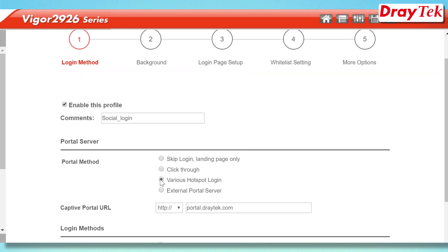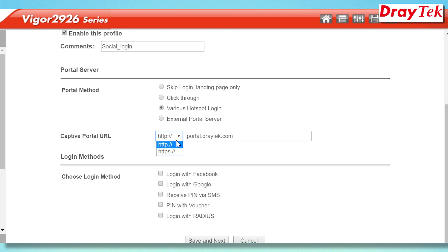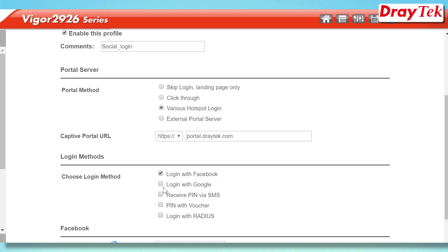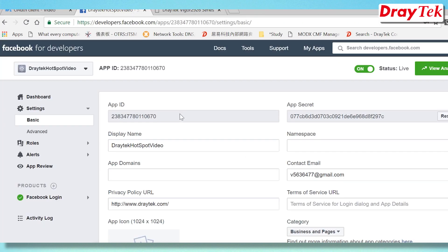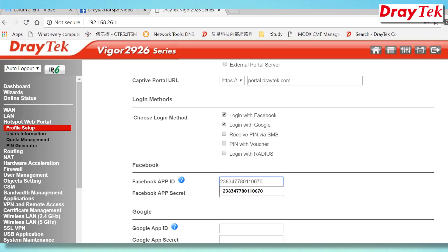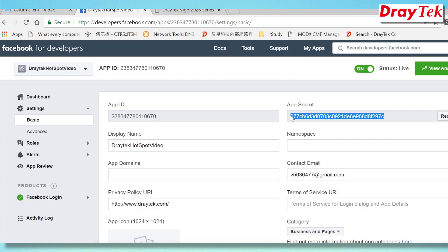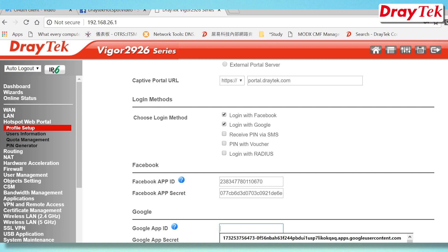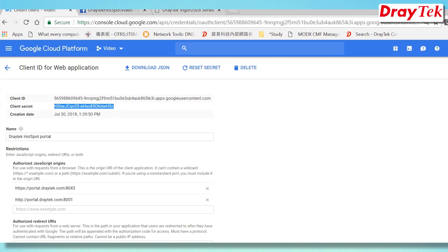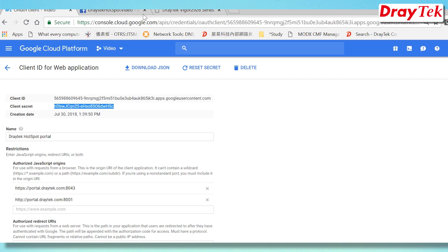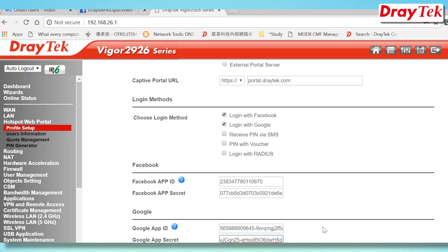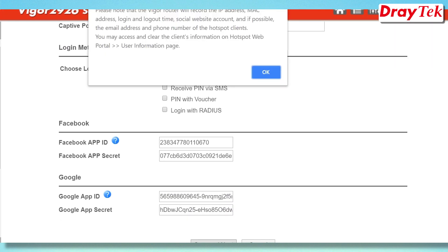For portal method, select Various Hotspot Login. Choose HTTPS for captive portal URL. Now select Facebook and Google as login methods. For Facebook, enter the app ID and secret that we created previously. Do the same for Google. Enter the app ID and secret created earlier. Click Save to apply changes.